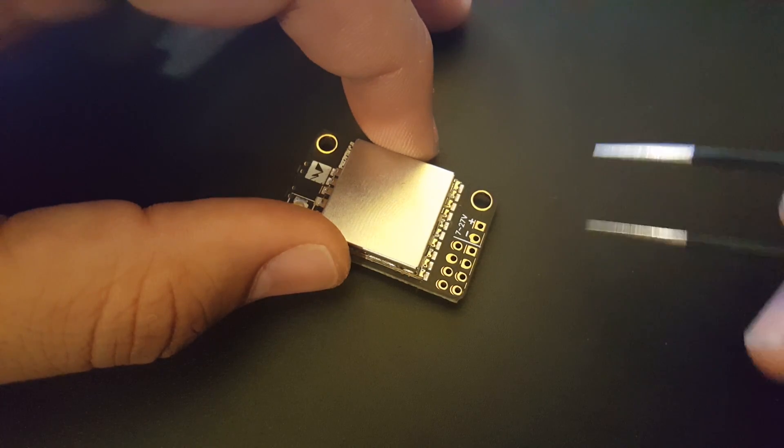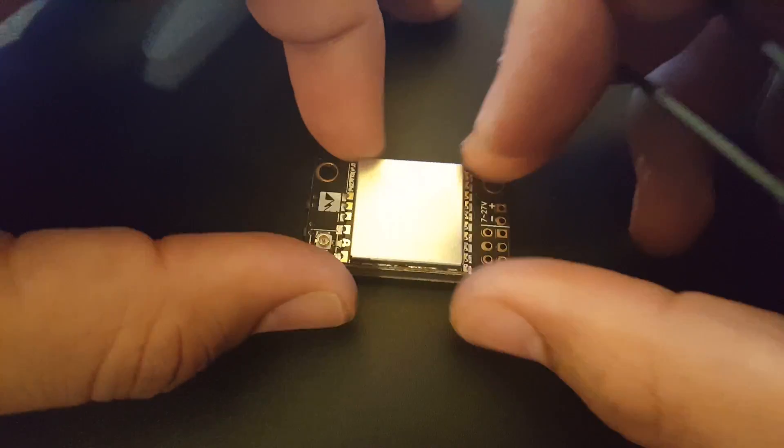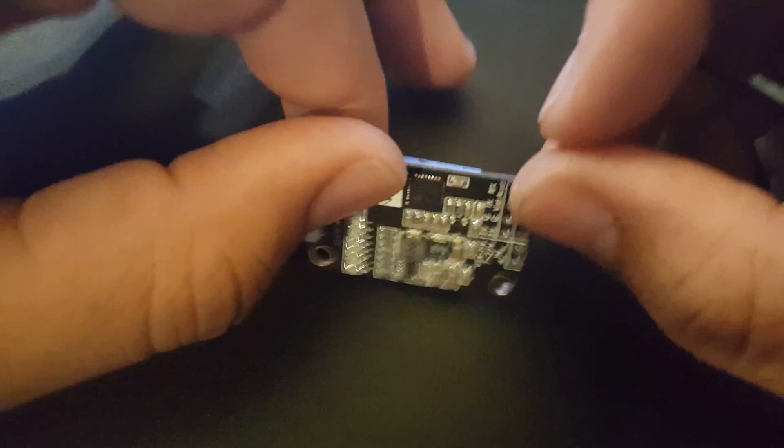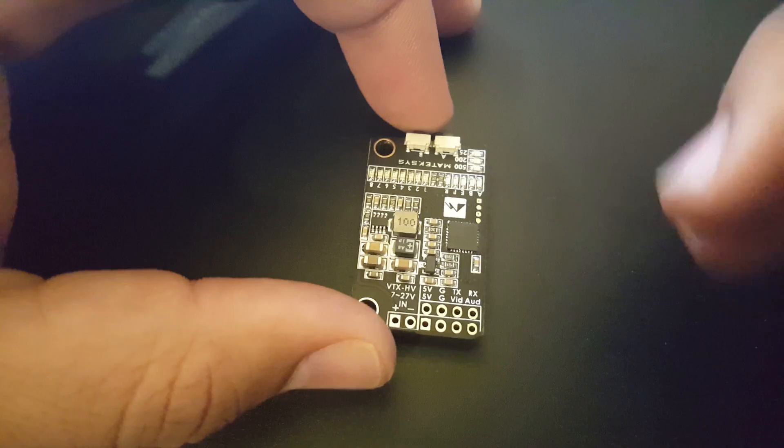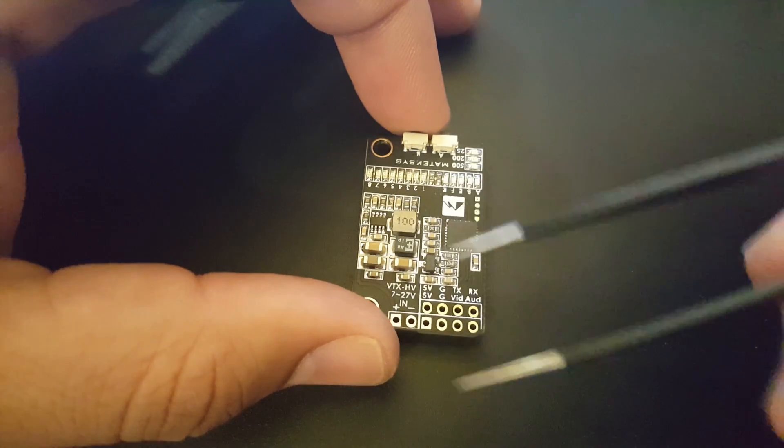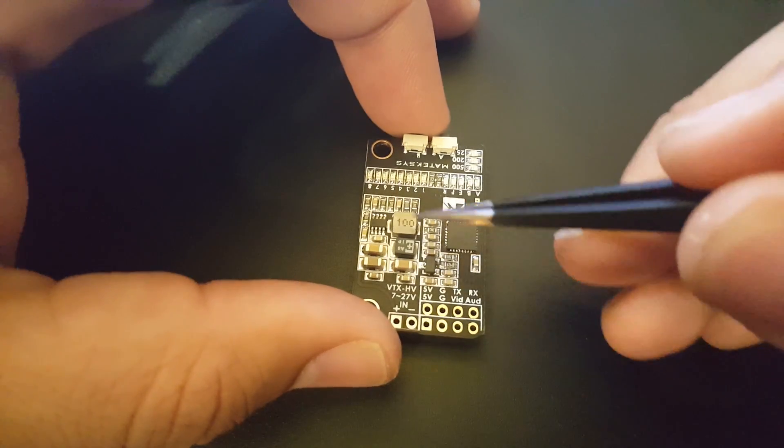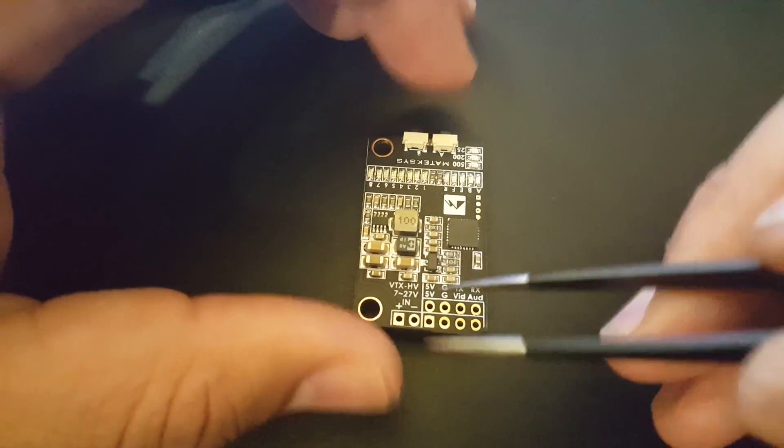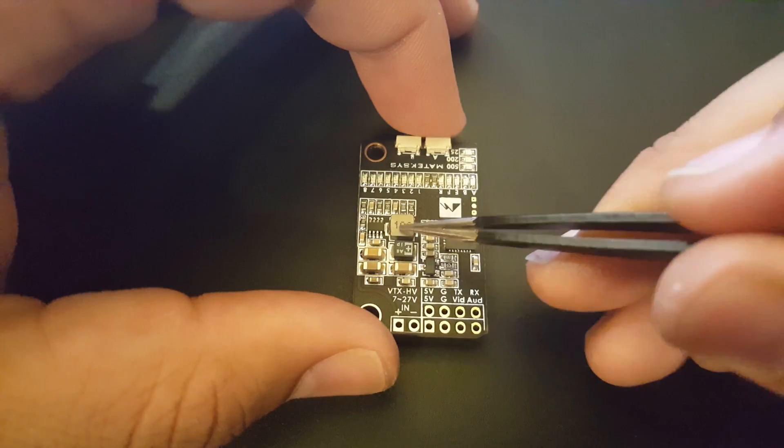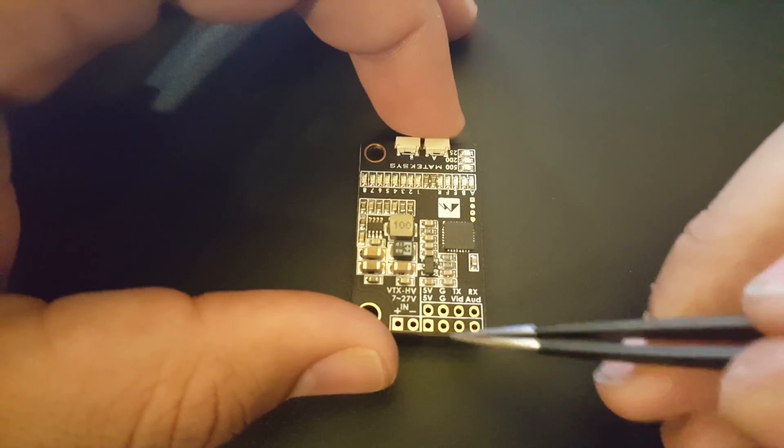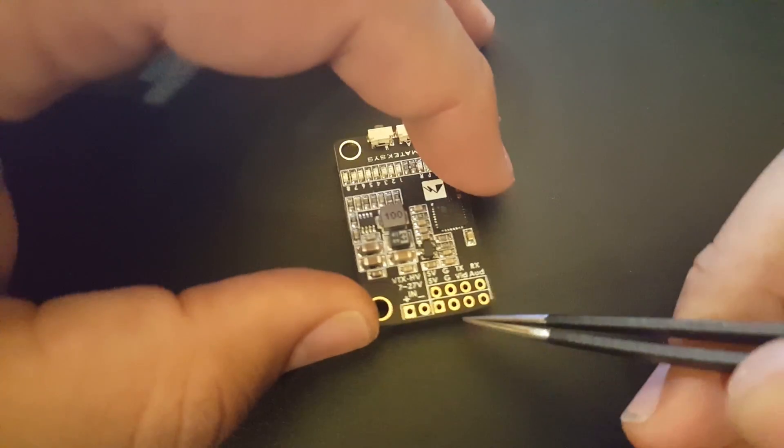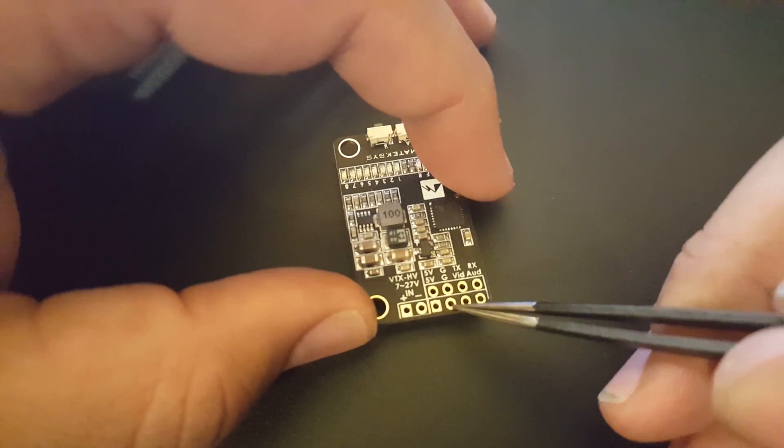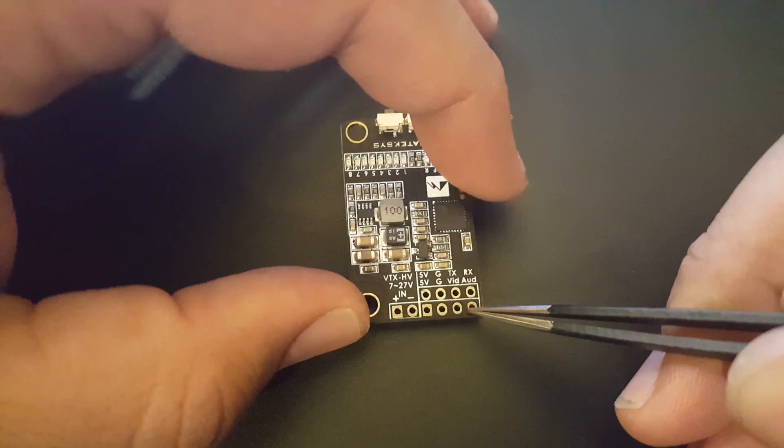Let's quickly flip it over here. We do have a 5 volt regulator and you could power your camera from this 5 volt regulator right here. If you can see the pads: 5 volt, ground, video, and audio.